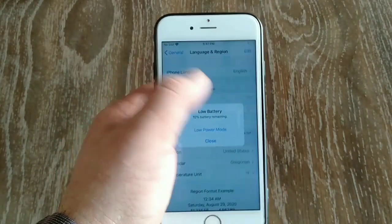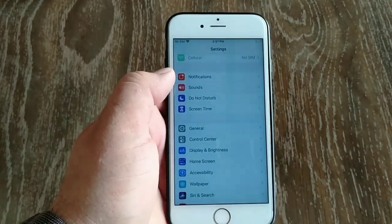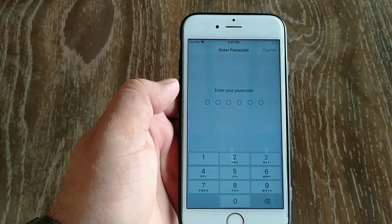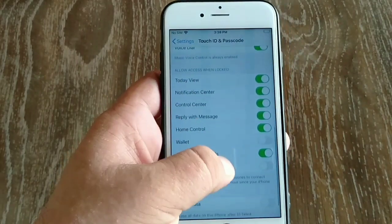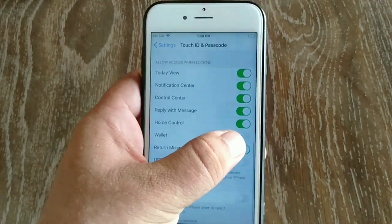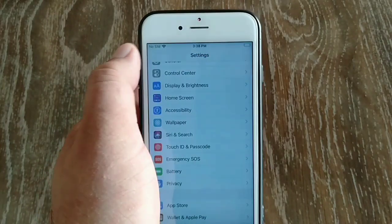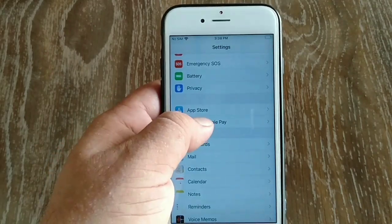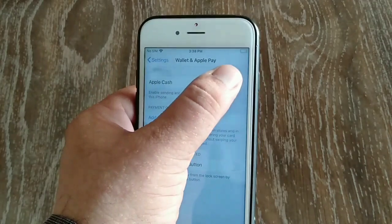Now go to Touch ID and Passcode in the Settings app. Enter your iPhone passcode, scroll down to find Wallet, and turn it on. Now go back to the Settings menu and click Wallet and Apple Pay.